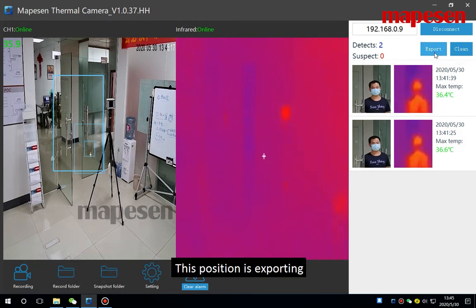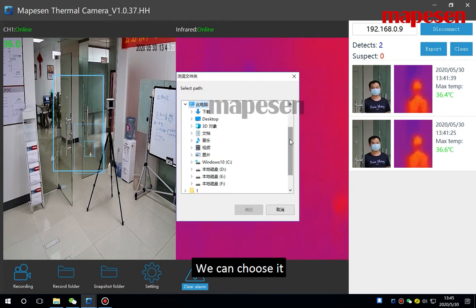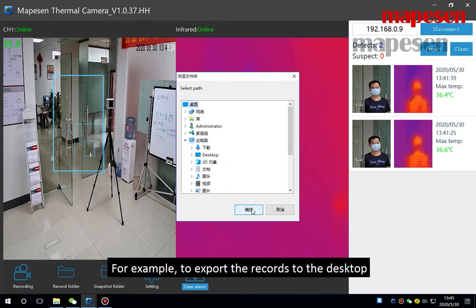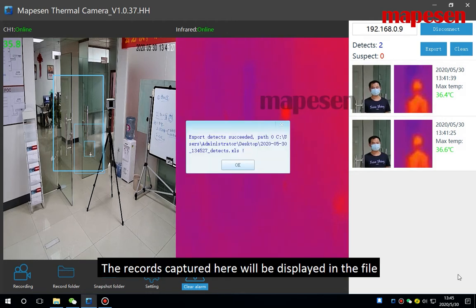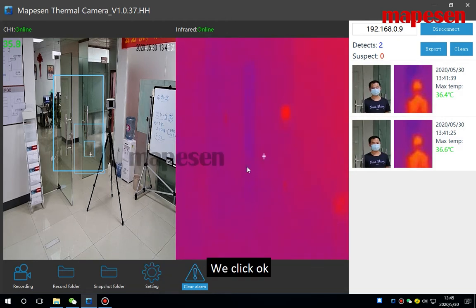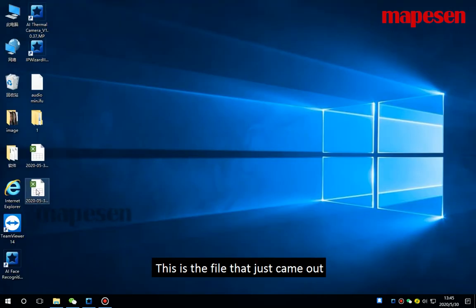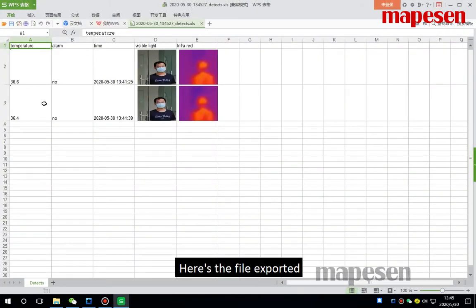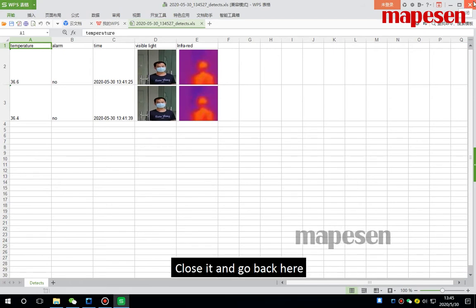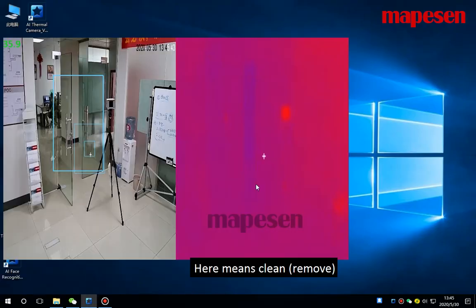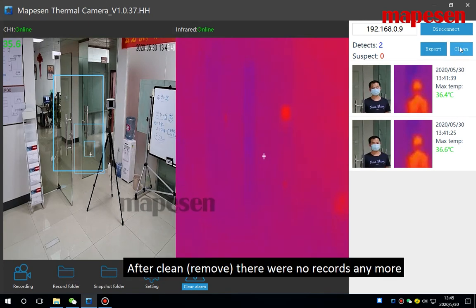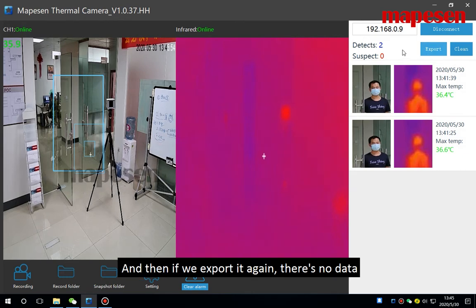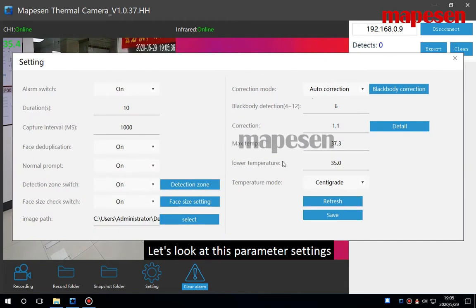This position is exporting. We can choose it, for example to export the records to the desktop. The records captured here will be displayed in the file. We click OK, then back to the desktop. This is the file that just came out. We open it, here is the file exported. Here it is, close it and go back here. Here means clean. After clean, there were no records anymore. Here will become zero, and then if we export it again, there is no data.